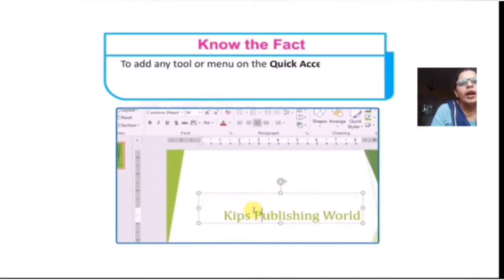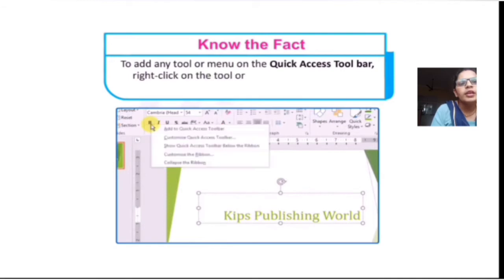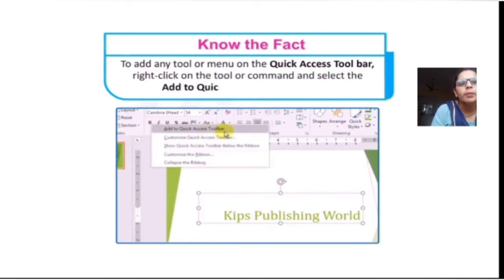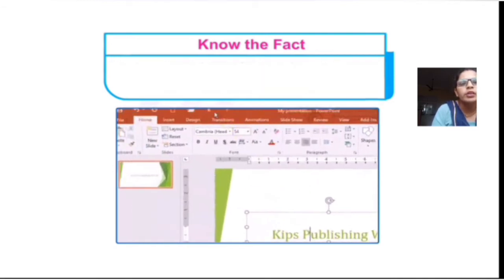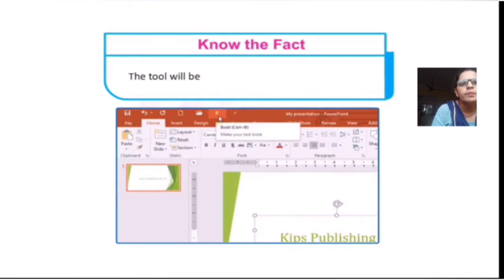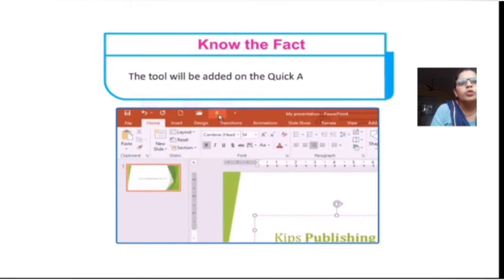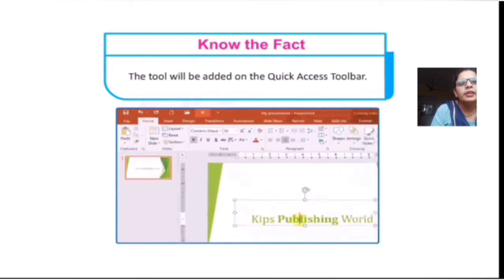To add a tool to the Quick Access Toolbar, right-click on the command and select Add to Quick Access Toolbar. The tool will be added to the Quick Access Toolbar.